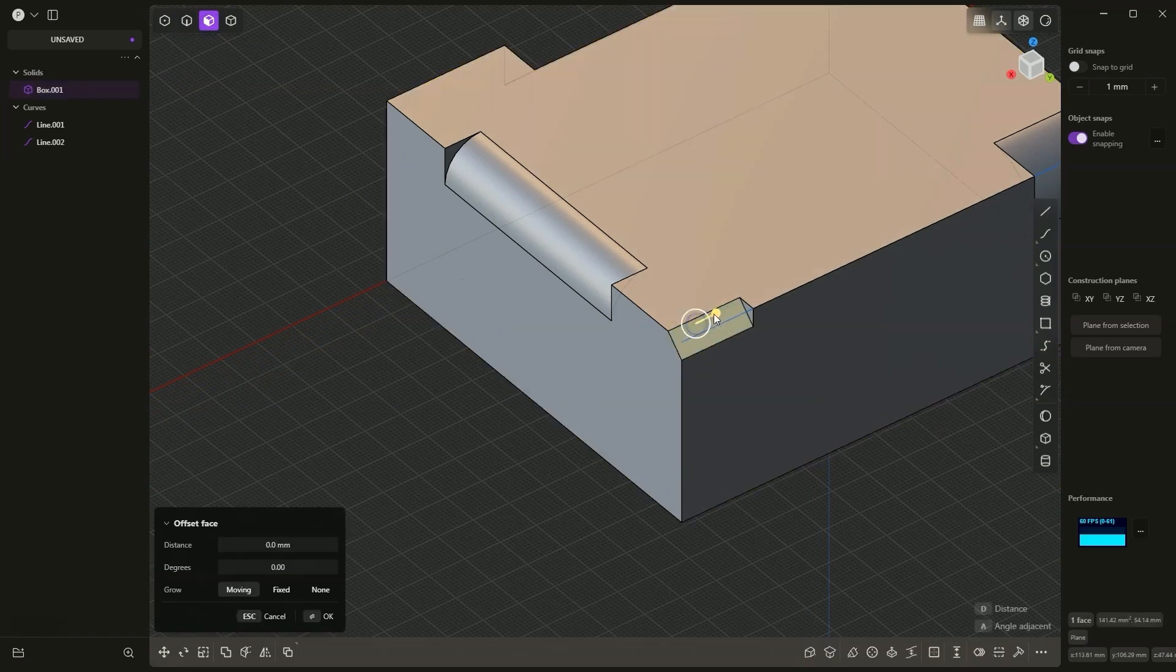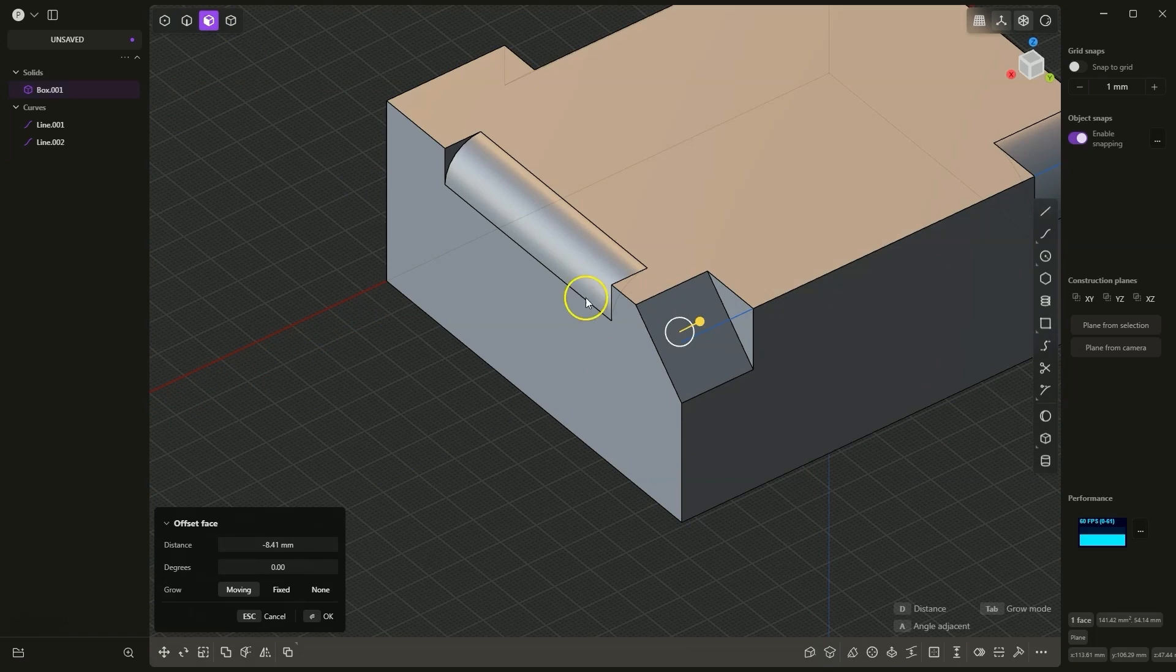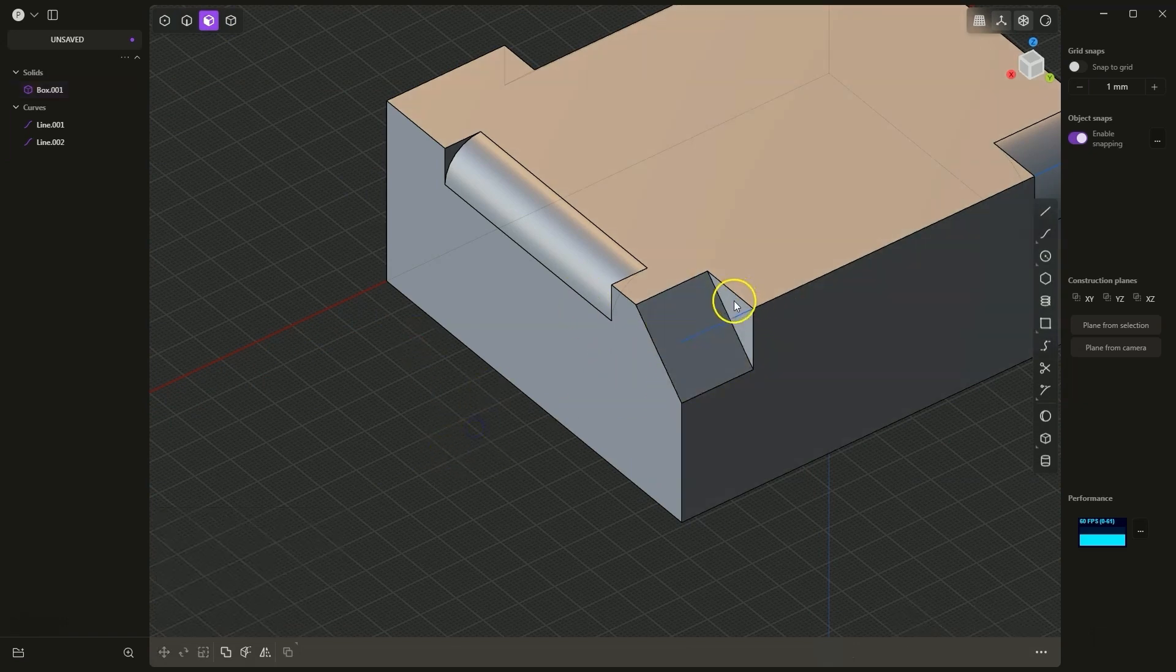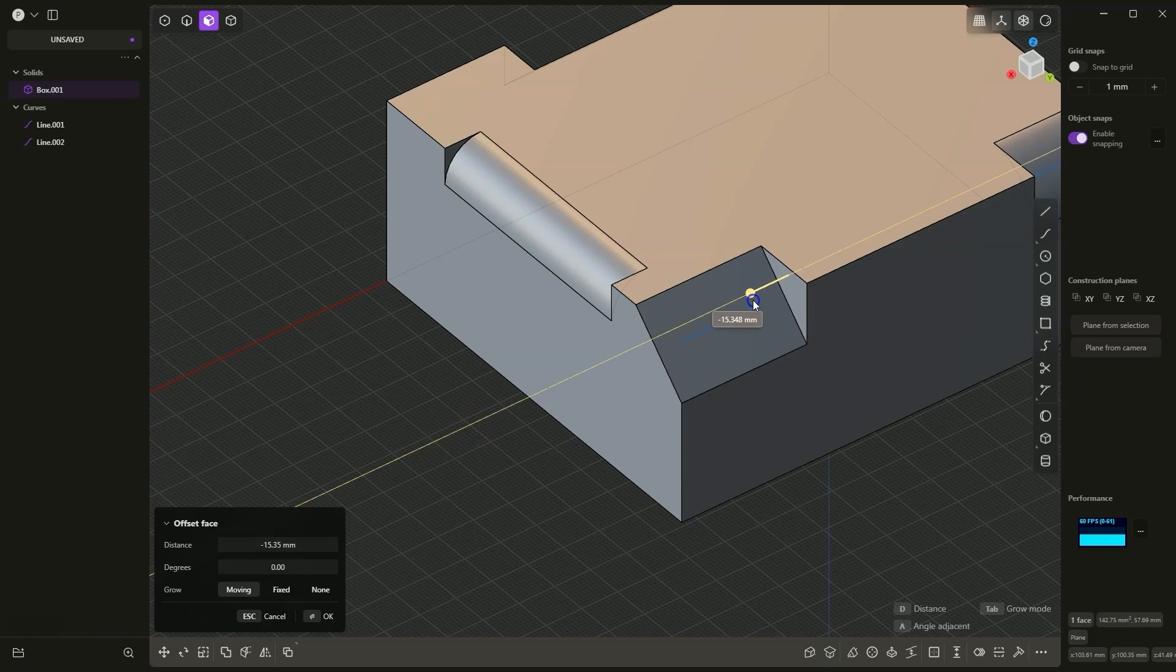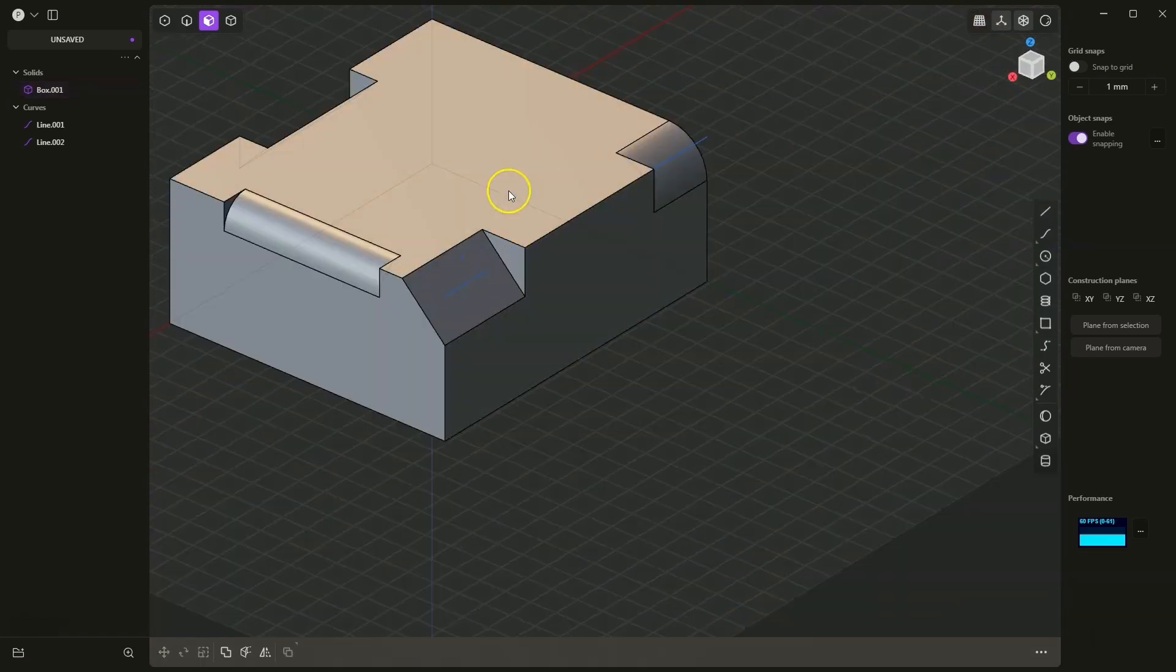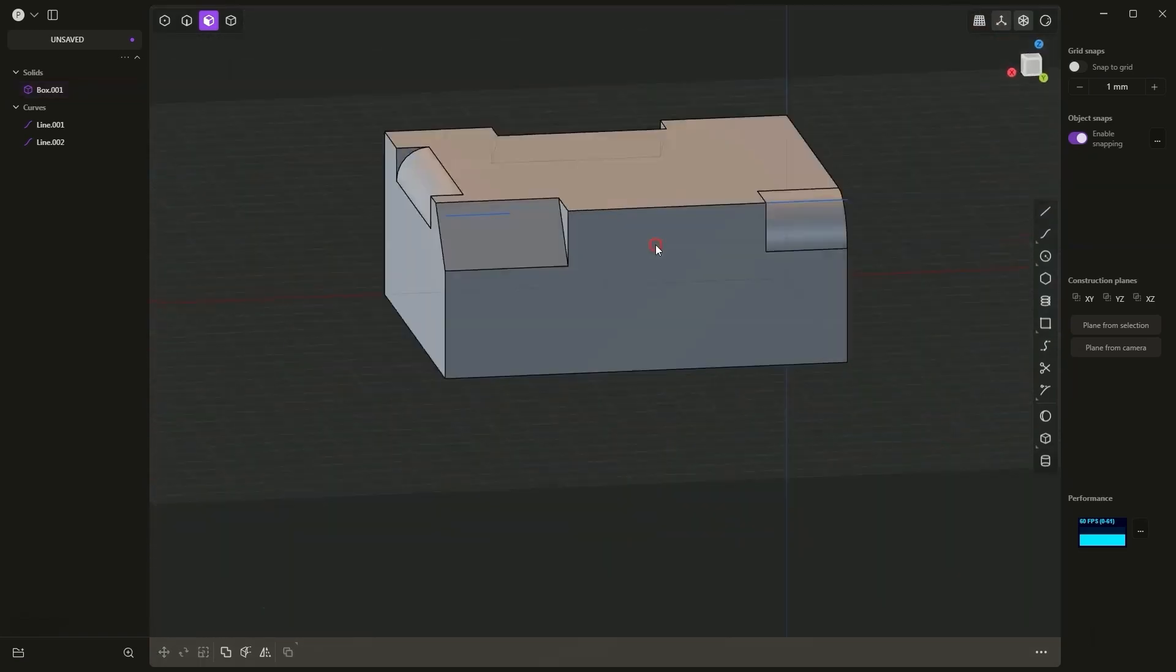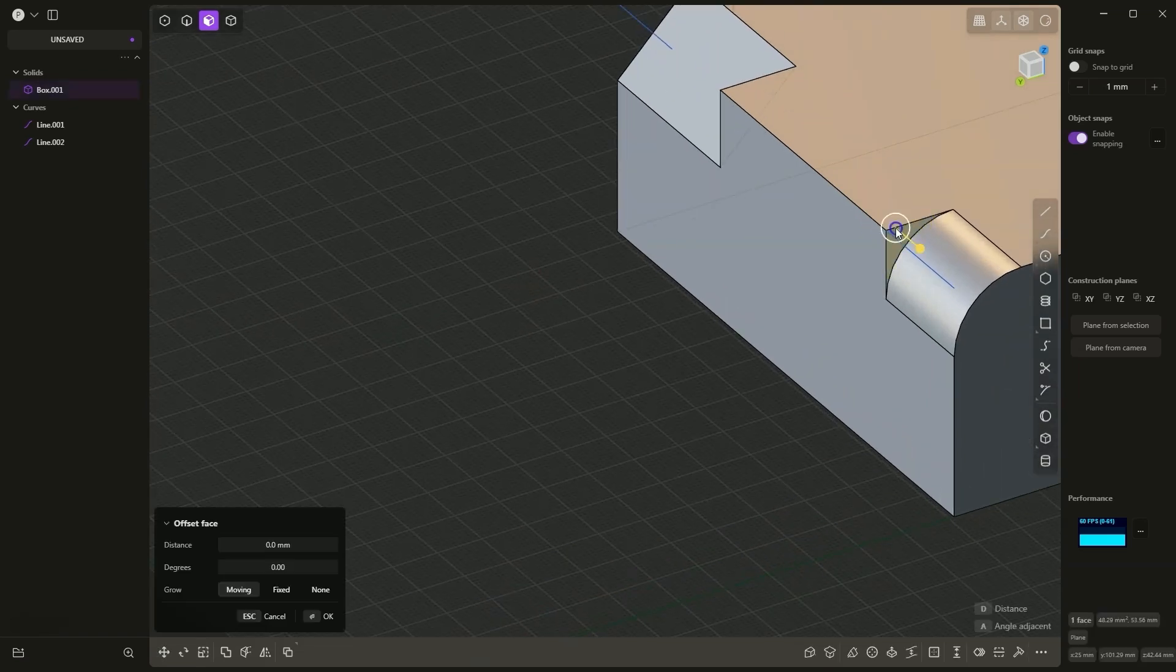As for these chamfers and fillets, we can adjust them. If I select the surface of the chamfer, I can drag it and increase this chamfer. Similarly I can also edit it here. Also, after creating a chamfer or a radius, we can edit it, we can enlarge it, reduce it, depending on what we need to do.